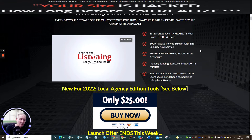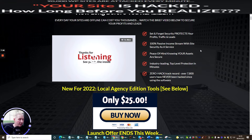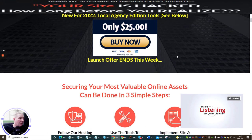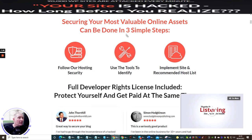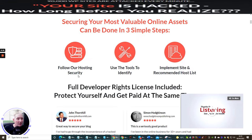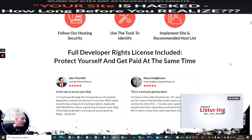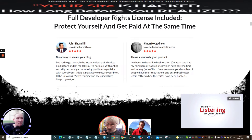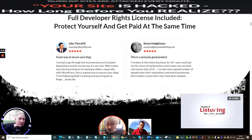It's going to cost you just $25 as I've said to you before. Securing your most valuable online assets can be done in three simple steps: follow our hosting security, use tools to identify, implement site and recommend host site. As I said to you before this is really cool, this is the bit I was telling you about with John Thornhill's partner to success. If you need the link give me a shout, I'm happy to jump on a call with you and explain to you why you should actually think about going into something like this.